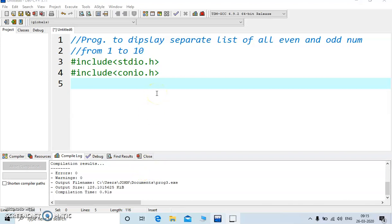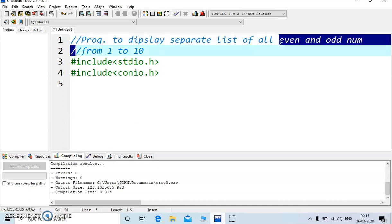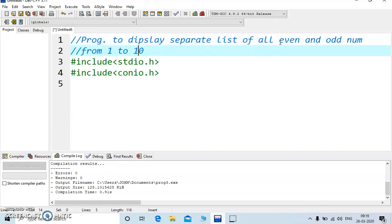Good morning, today we are going to discuss a program to display all even numbers and odd numbers from 1 to 10 and it will display a separate list of even numbers and odd numbers.